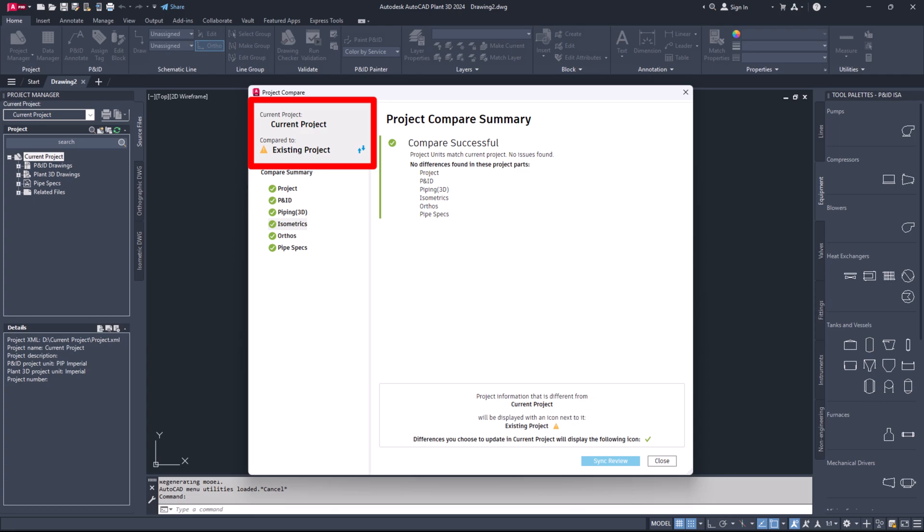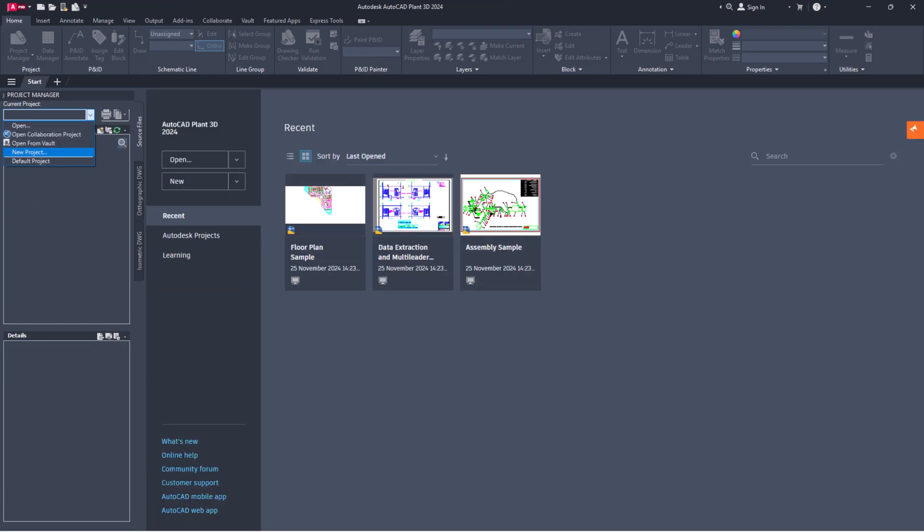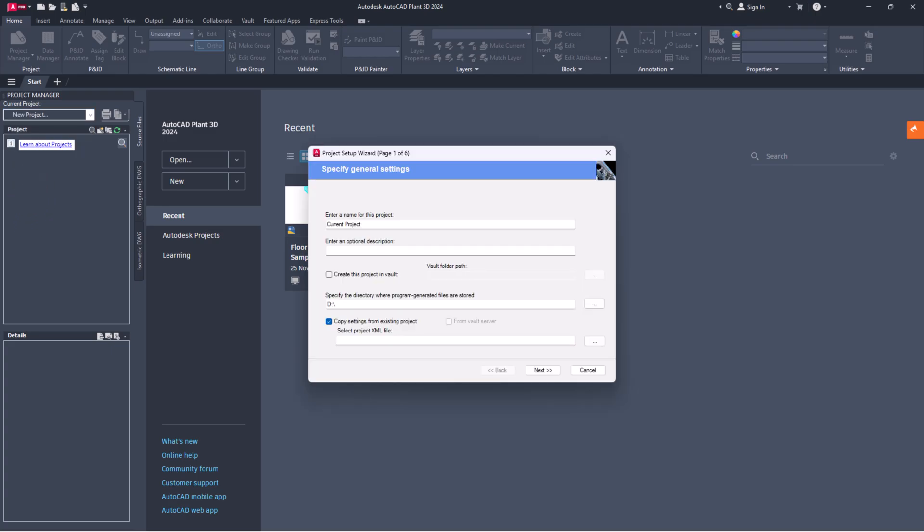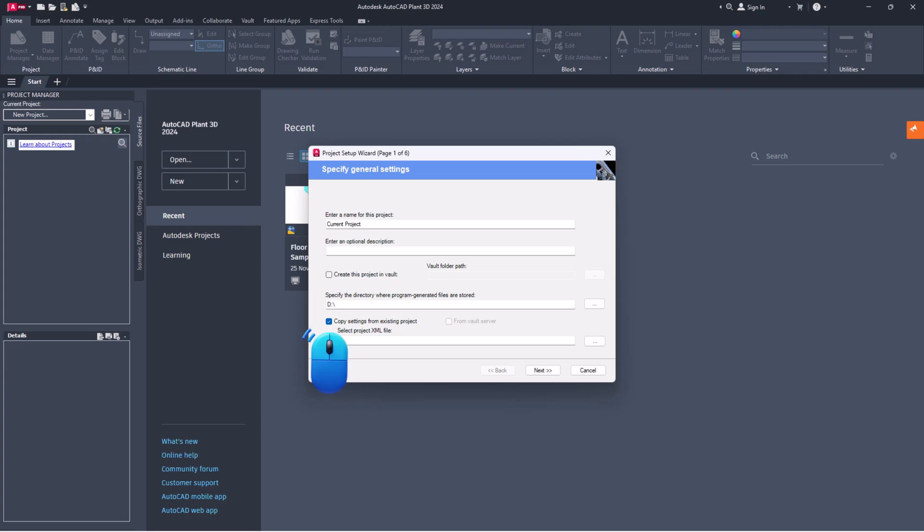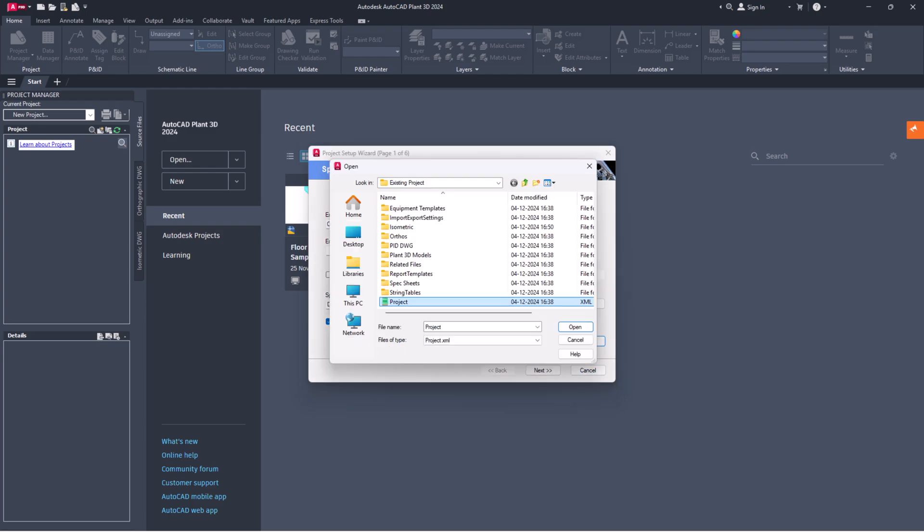For those using AutoCAD Plant 3D 2021 or earlier, here's how to create a project using settings from another project. In the project manager, click the drop-down and choose new project. Enter the name and path for your project. Select the option to copy settings from an existing project. Click the three dots button.